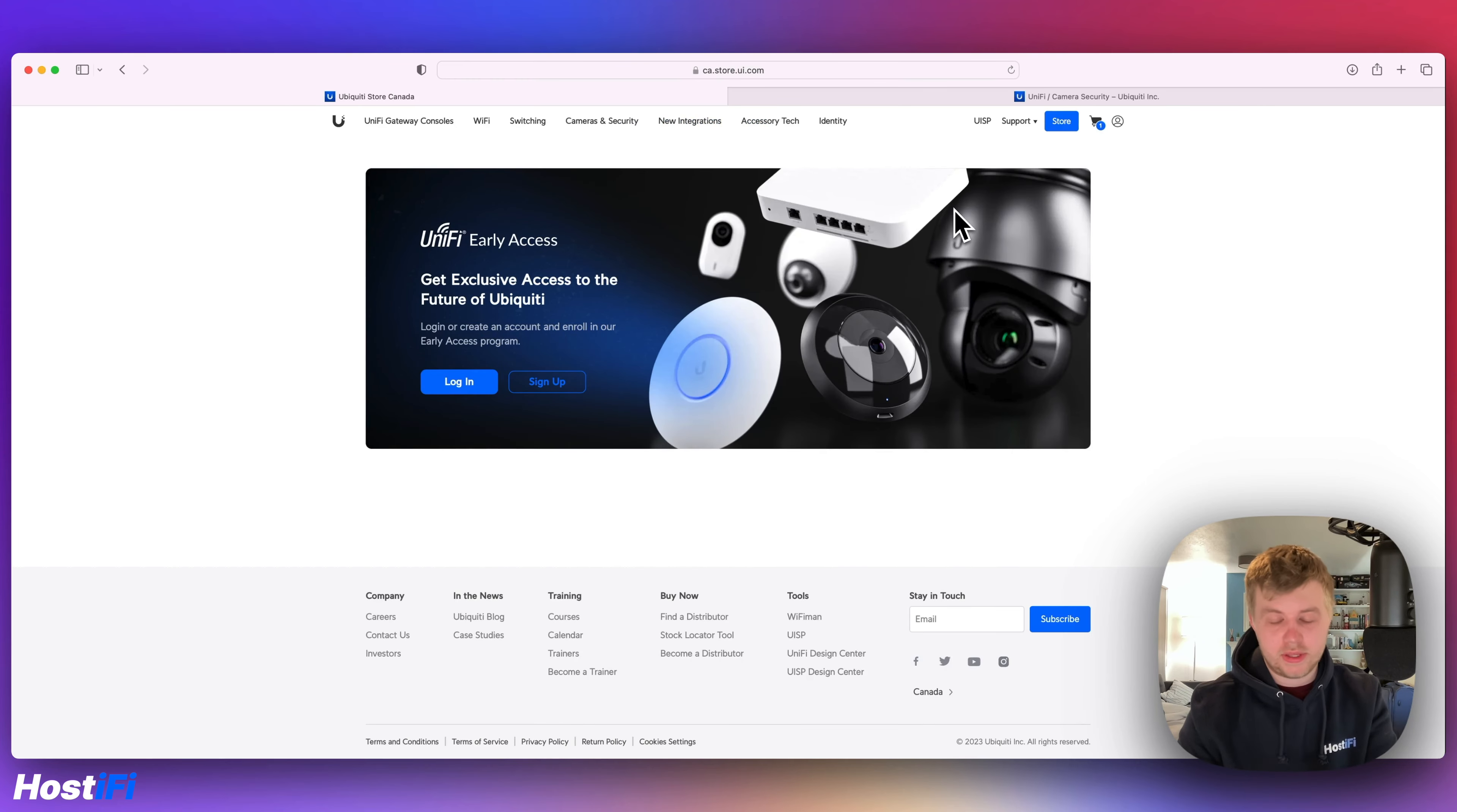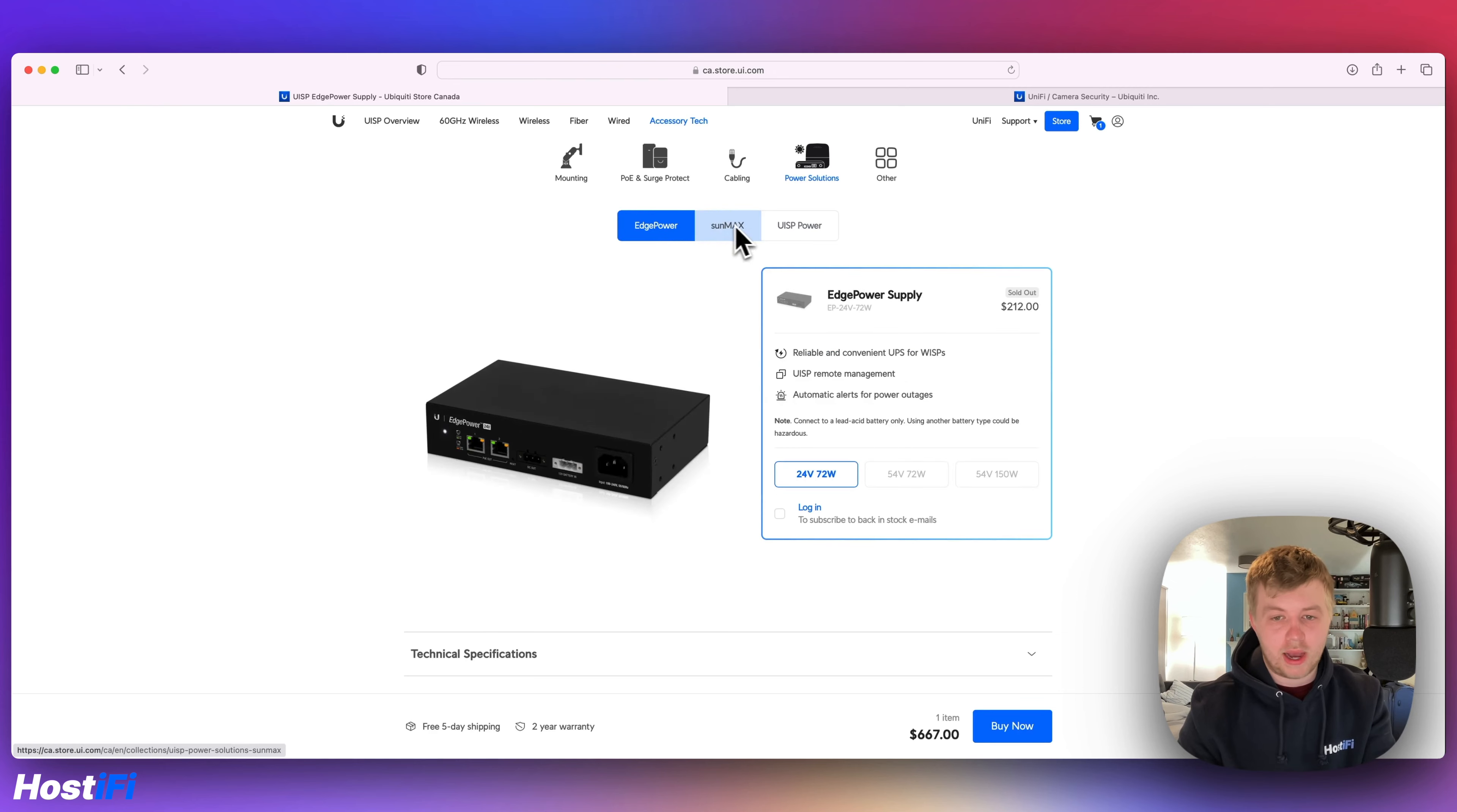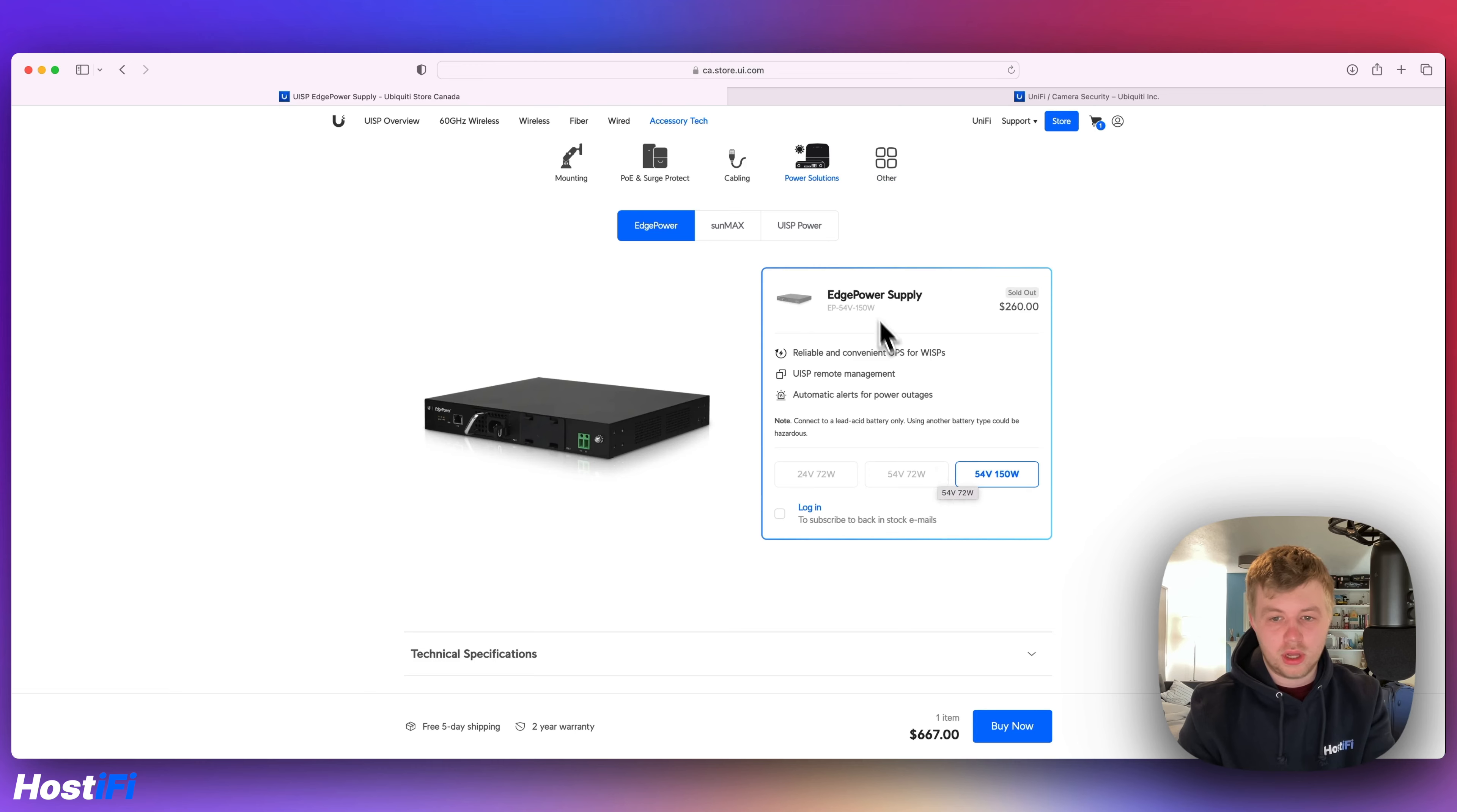We've got UISP Power. This is in EA. We've got Edge Power as well. We've got three different models. We've got the 54V, big version. It's used with an edge point. And we've got these other devices here.